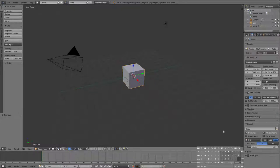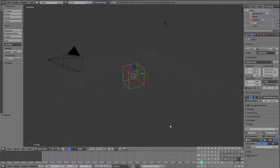Howdy folks, we're back at another Blender tutorial. Today we're going to be making some mountains. I've added a keyboard layout so you can see which button I'm pushing — that's going to be handy because we're going to be doing a lot of button pushing today.